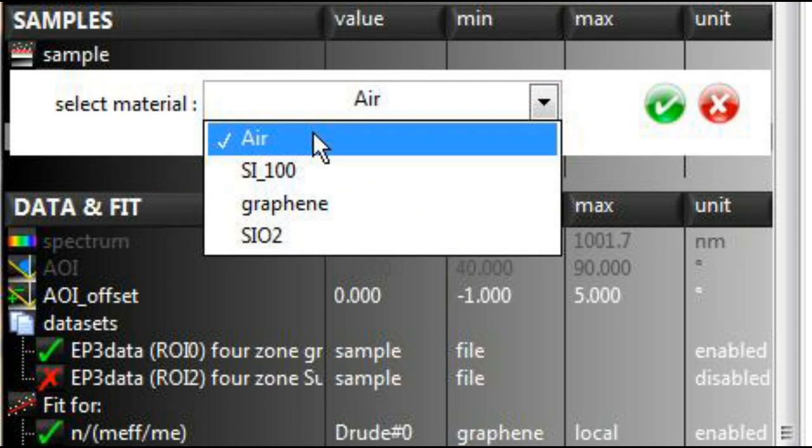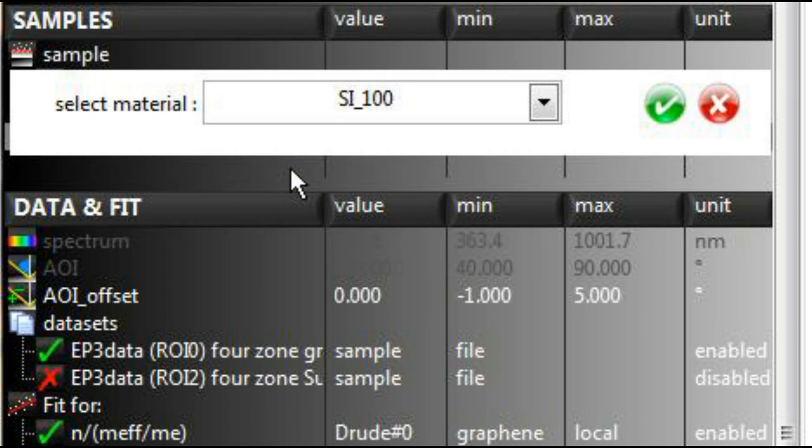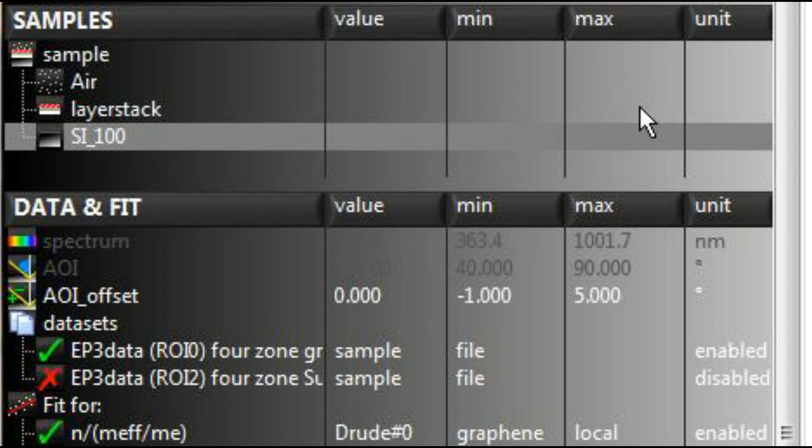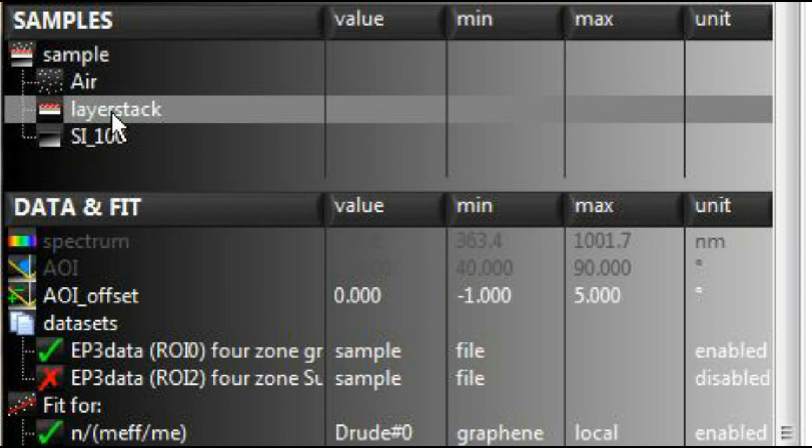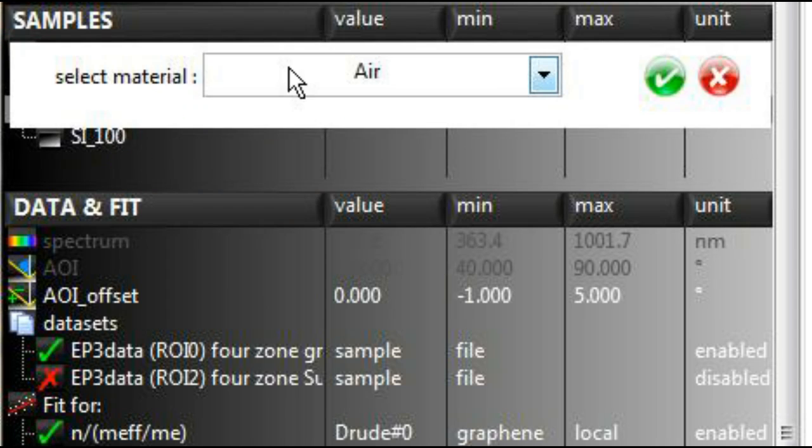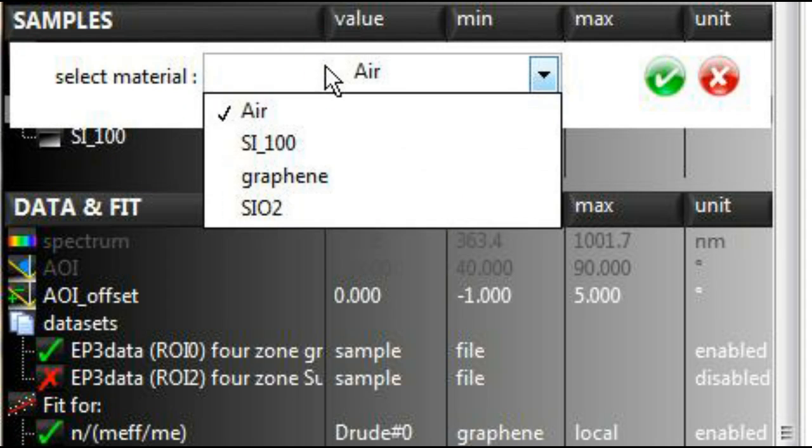In the sample section, you may easily define ambient, substrate, and all layers in between from a selection of materials defined in the materials definition section.